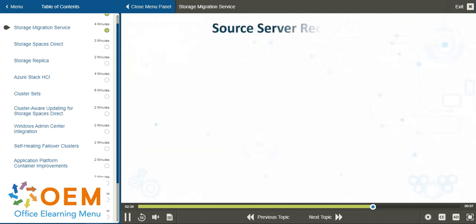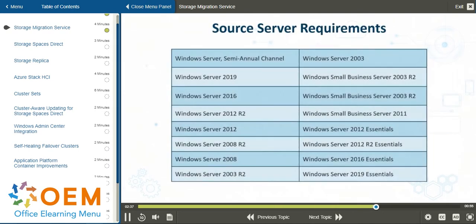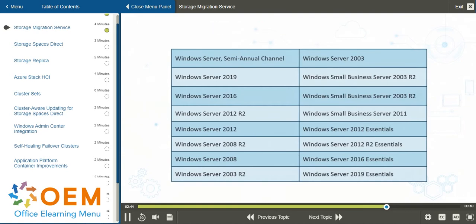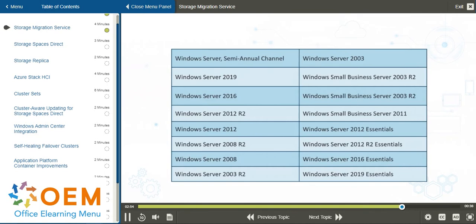In terms of version requirements, on the source server, you can have just about anything. It goes as far back as Windows Server 2003, with a comprehensive list including variations on versions for 2019, 2016, 2012, 2008, and even some of the essential systems and small business server editions.